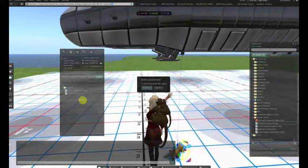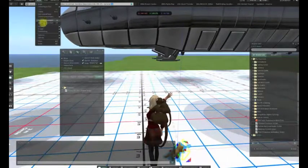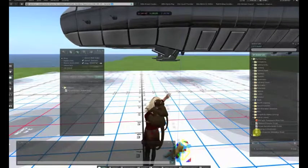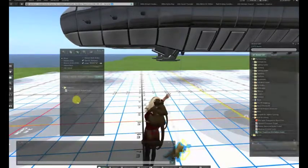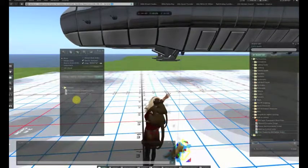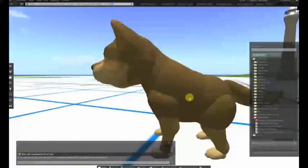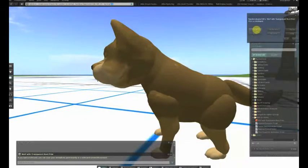Now we're going to stop that script by adding an llDeleteCharacter utility script and also setting the pursue script to not running. Now we add the prim animation script. This is called the super prim animation script. You can find it on Google very easily.